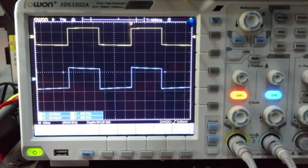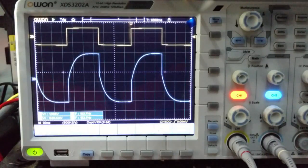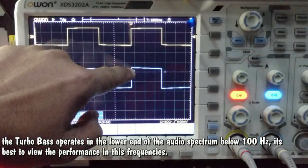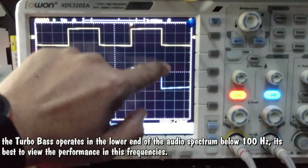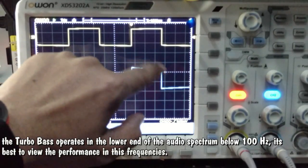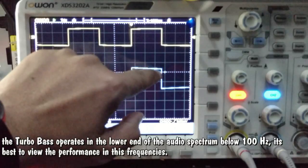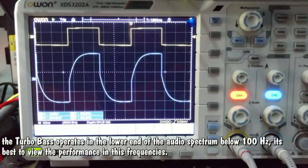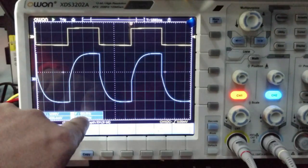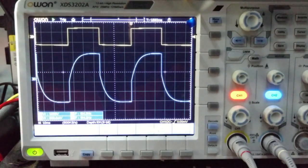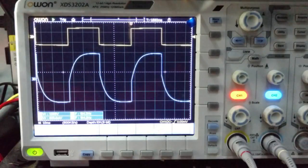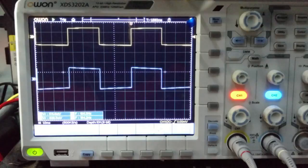Let's access the turbo bass now. There you are. Watch — this is the reference point, and this signifies the low frequency component of the signal. When I turn the turbo bass on, it goes up like that. So at a lower frequency like 100 Hz, you can really see that the low frequency component of the signal is boosted heavily. Turbo bass on, turbo bass off.